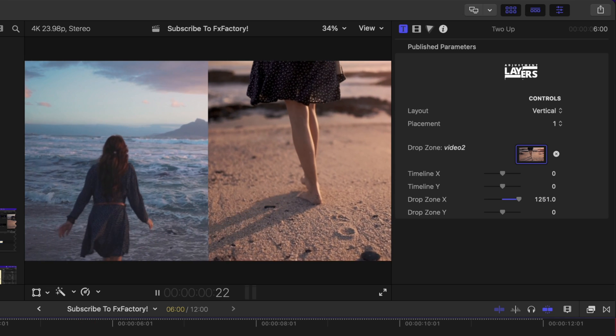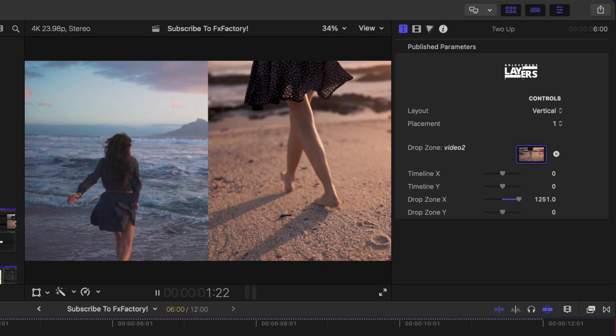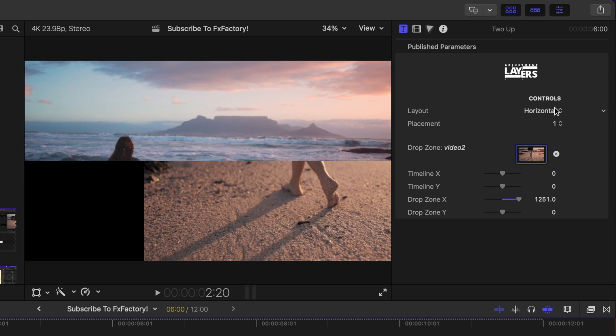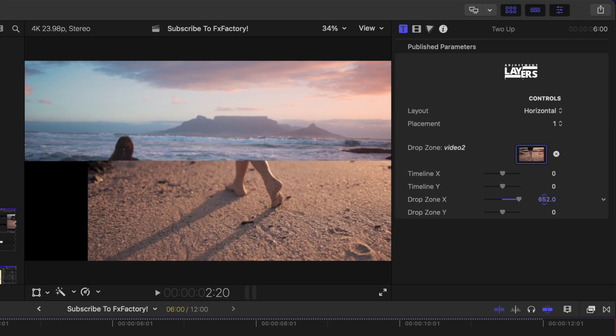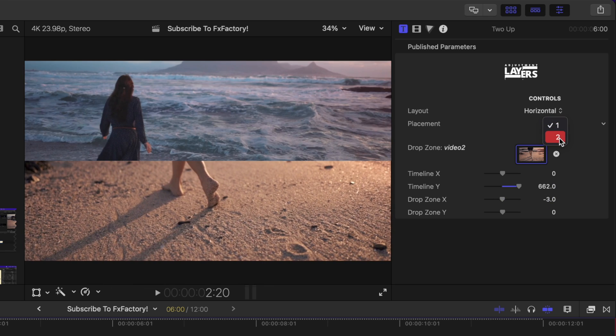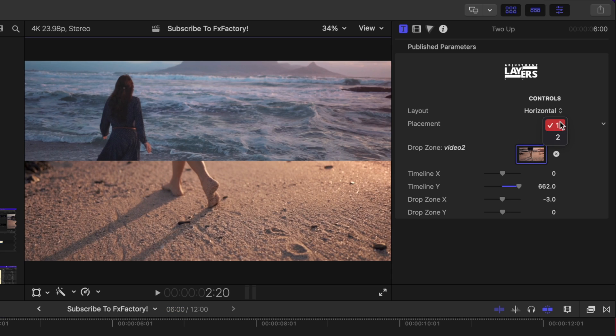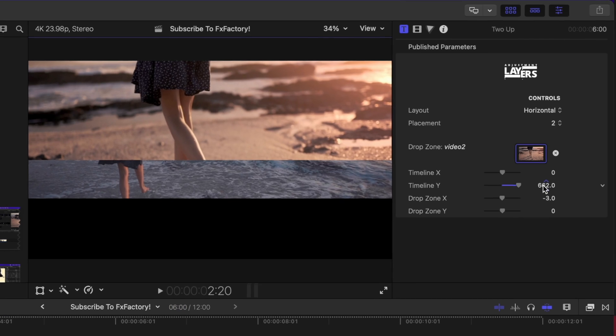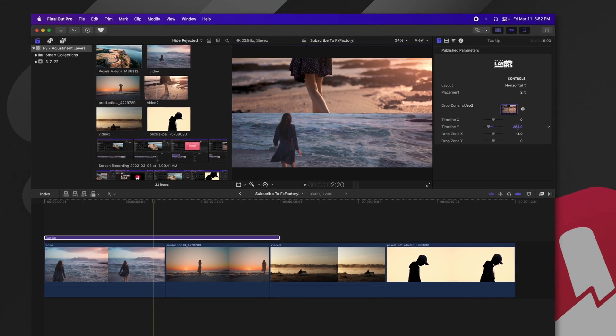So now we have this really quick split screen with very minimal effort. And if you want to, you could change it over to horizontal to get this more horizontal-looking split screen, just like so. Also, if you want to flip it so that we have her on the bottom and the feet on top, we can change the placement here, and that will flip those two options.